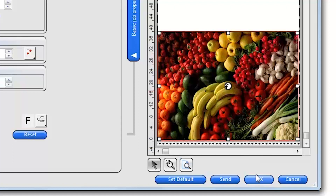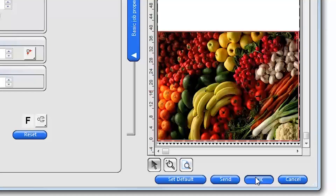If you want to save the settings for this job and print later, or nest with other jobs in the job queue, click OK.